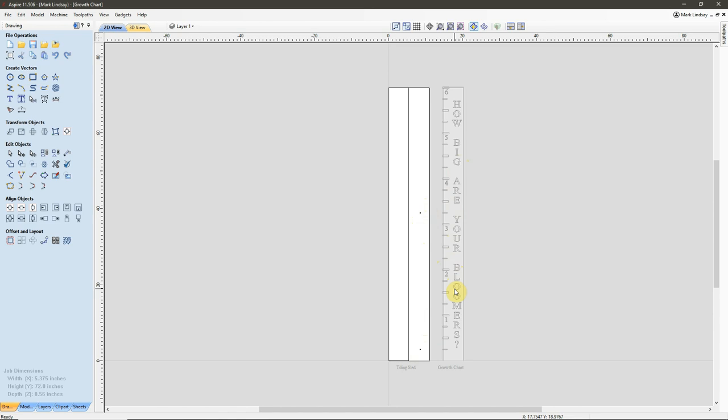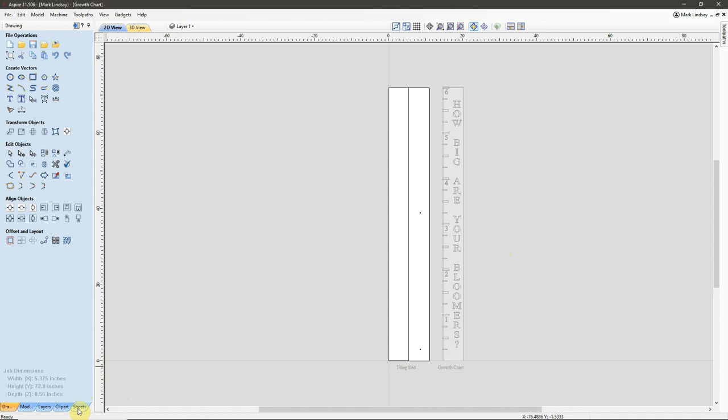Then drill my alignment holes into the sled rather than my project. Now, for this, I used the sheets within the Vectric software.